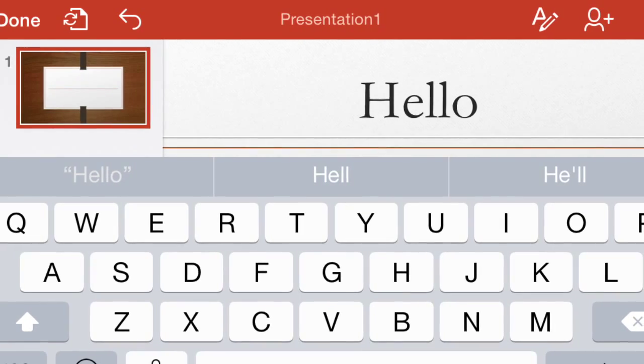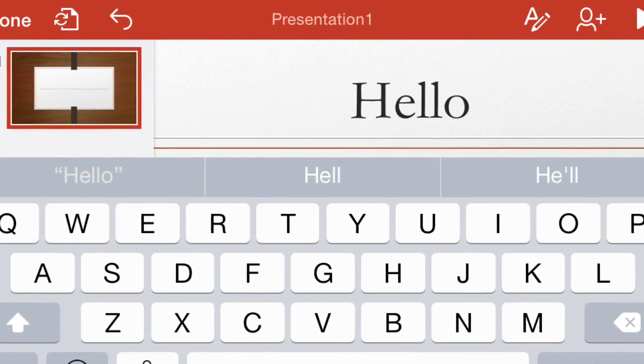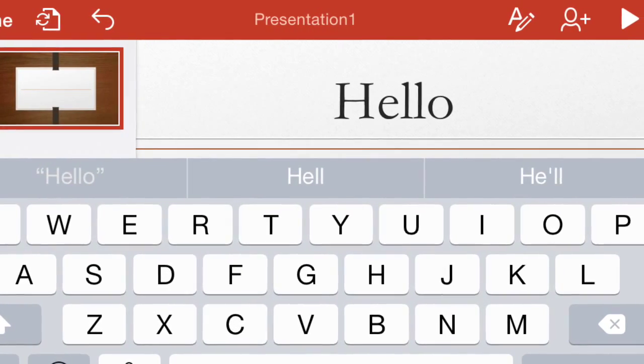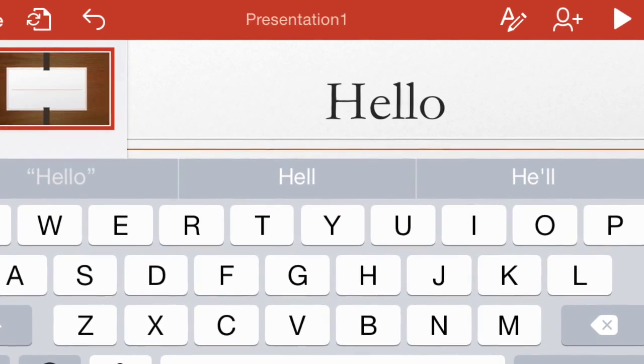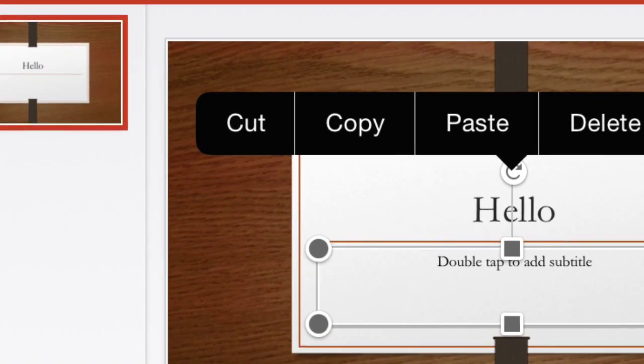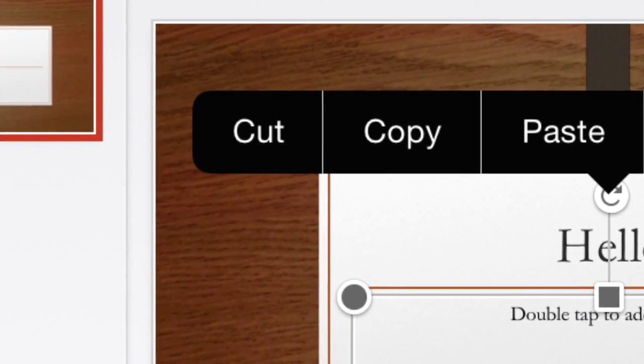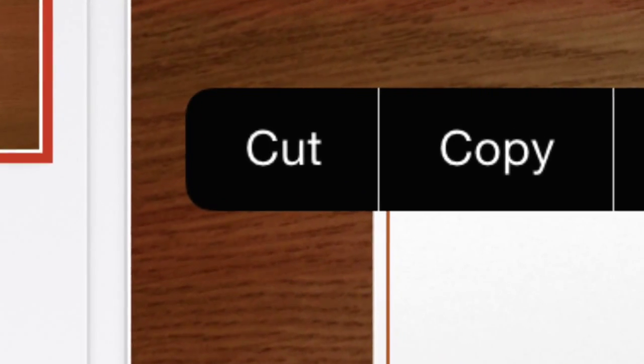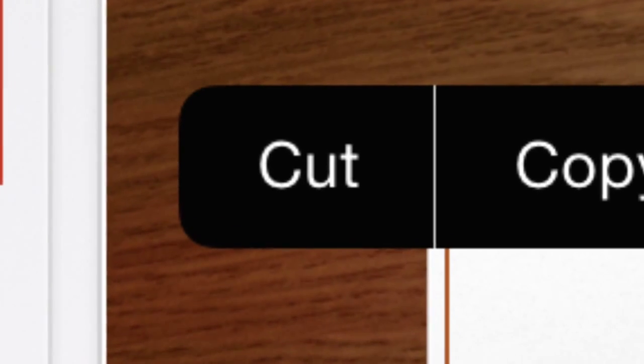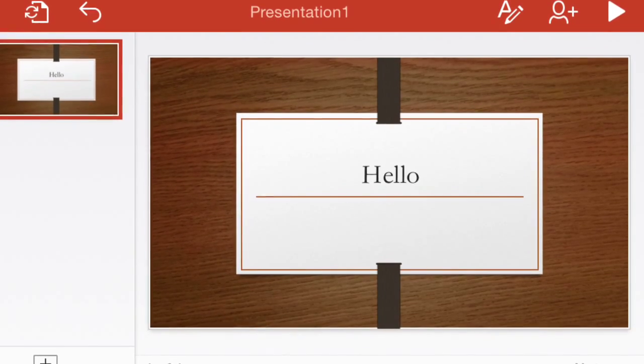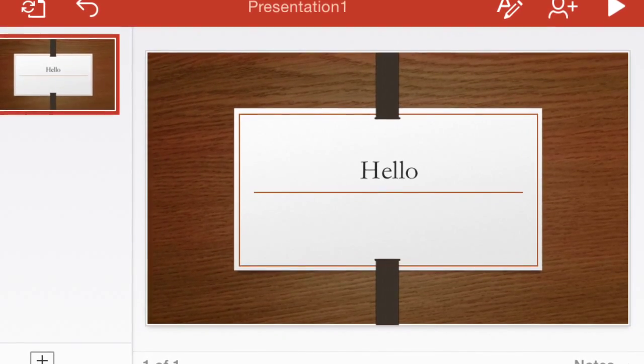We are going to type something completely random. We're going to type Hello. What you can do is if you have a box you don't want, you can just cut it by tapping on it, and you'll pop up with these bars. We're going to focus on cut. So once you cut it, your thing will look like this.